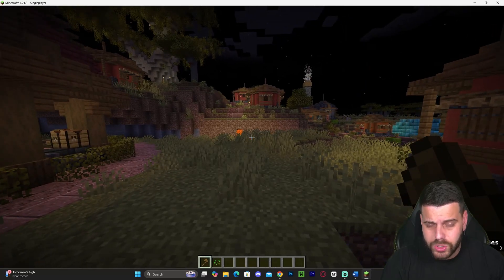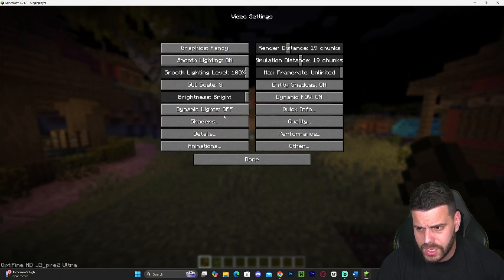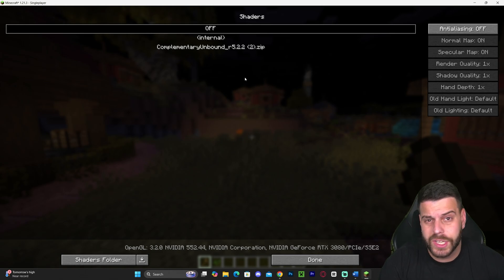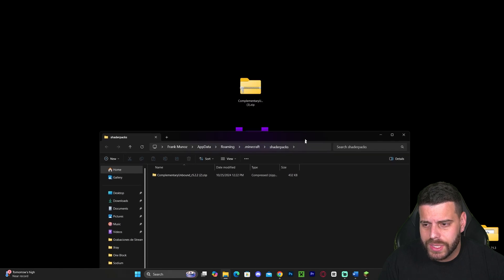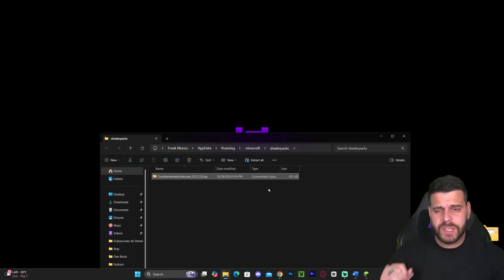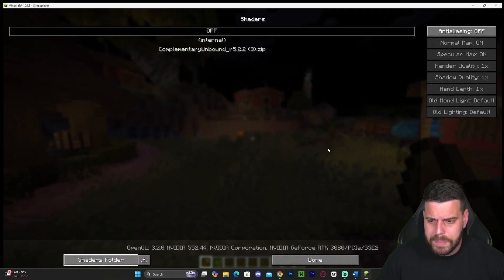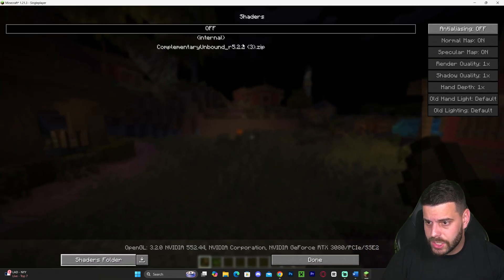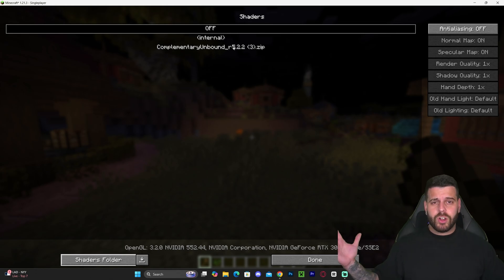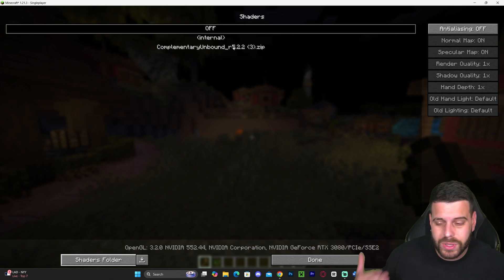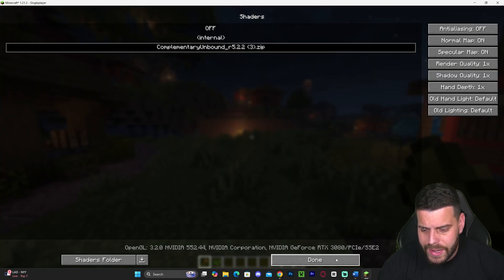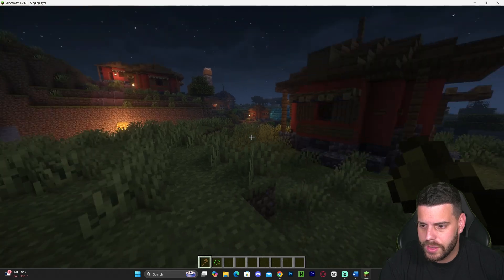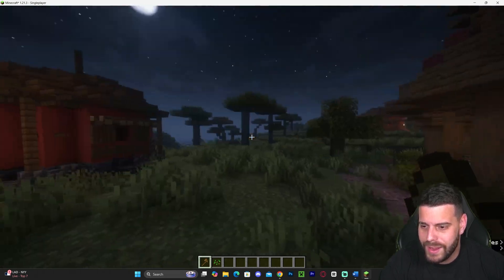To test the shaders, press Escape, head over to Options, then Video Settings, then Shaders. Here you'll see all the shaders you have on your computer. If you don't have any, click 'Shaders Folder' and add the shaders we downloaded earlier — you don't have to unzip it, leave it as a zip file. Close out of that folder, head back into the game, and you should see your shaders appear in the shaders menu. Click on it and give it a few seconds — it might even take up to a minute depending on your computer.